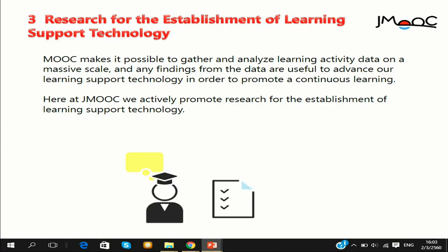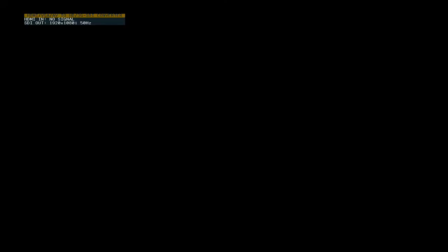The third point is research for the establishment of learning support technology. MOOC can find a way to refine learning support technology using learning analytics technology, as some of the previous speakers already mentioned. JMOOC would like to focus on this to make their contents more useful and more valuable, not only for learners but also for teachers.